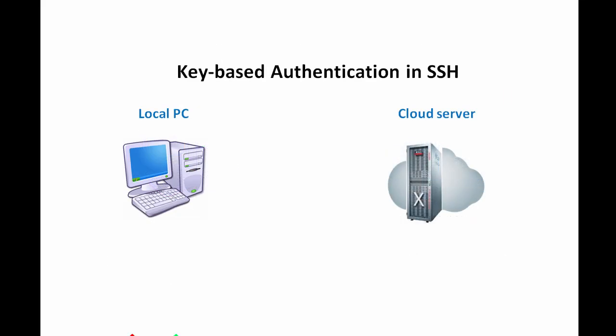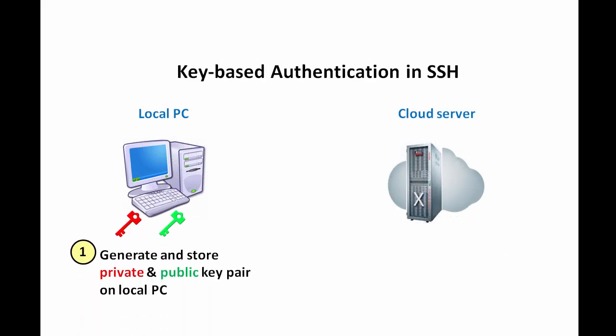First, you generate and store a private and public key pair on your local PC using a tool such as the PuTTY Key Generator. Make a note of where you store the keys, as you will need this path when you create your database as a service instance.